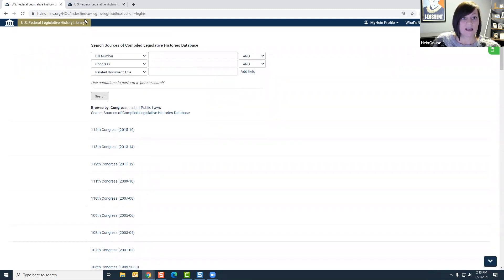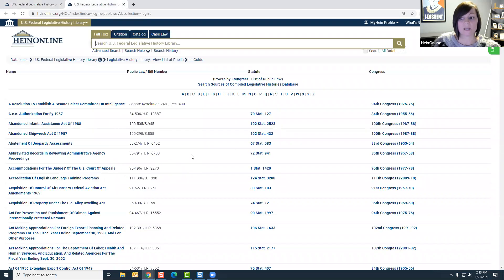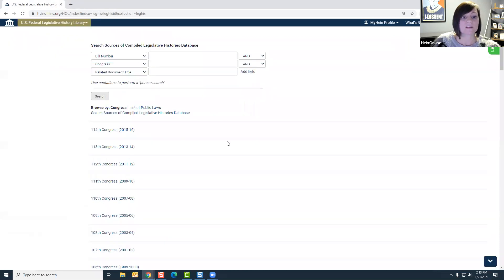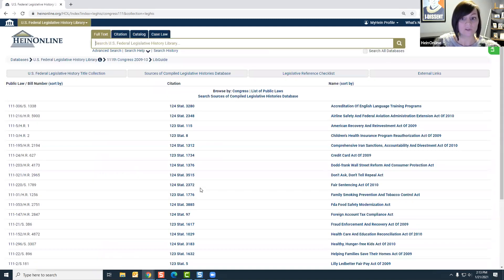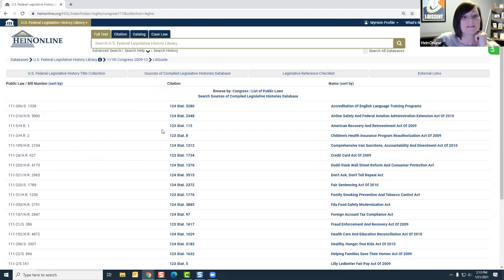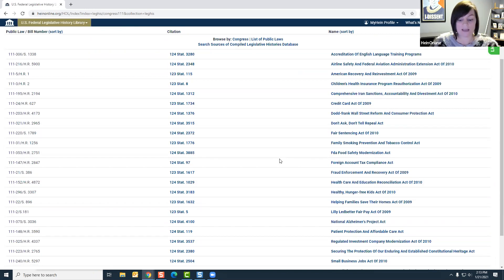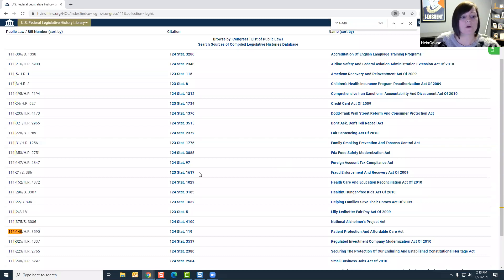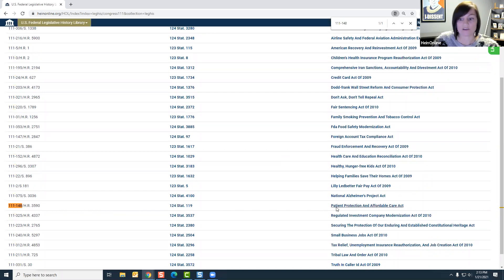You also have the ability to browse by Congress and toggle to a list of public laws found within this print resource. These are listed alphabetically and you can navigate through the A-to-Z index. Let's go back to the Patient Protection and Affordable Care Act and browse by the 111th Congress. On the left-hand side you'll find the public law number with its corresponding bill number, a link to the Statutes at Large to view the text of the act, and a link to the bibliography for the act. You can use Ctrl+F to search for 111-148 or the act name to find the public law number, go right to the Statutes at Large, and access the bibliography link.